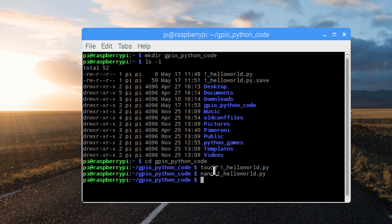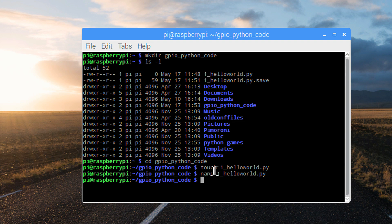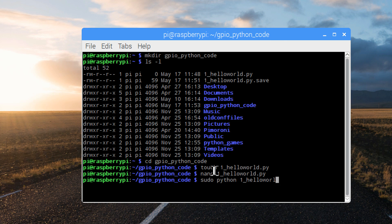As soon as it closes, we're back to the command terminal. Now we can run the script using sudo, because we need elevated privileges. Python, and then the file name, hello world py.